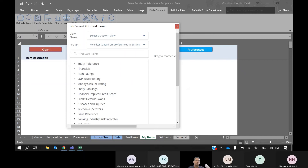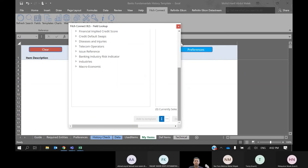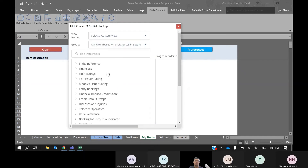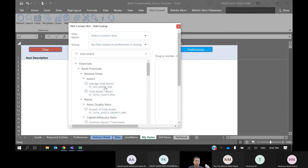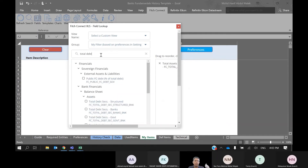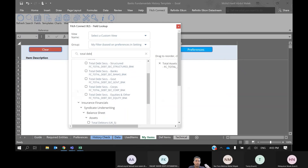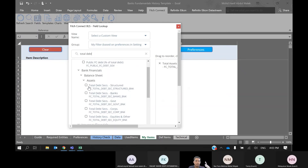For entity search, click the Search button. For variables or financial items, go to the Fields tab. As usual, we use total assets — Total Asset Banks. Maybe also total debt. Just make sure it's under Financials, Bank Financials.